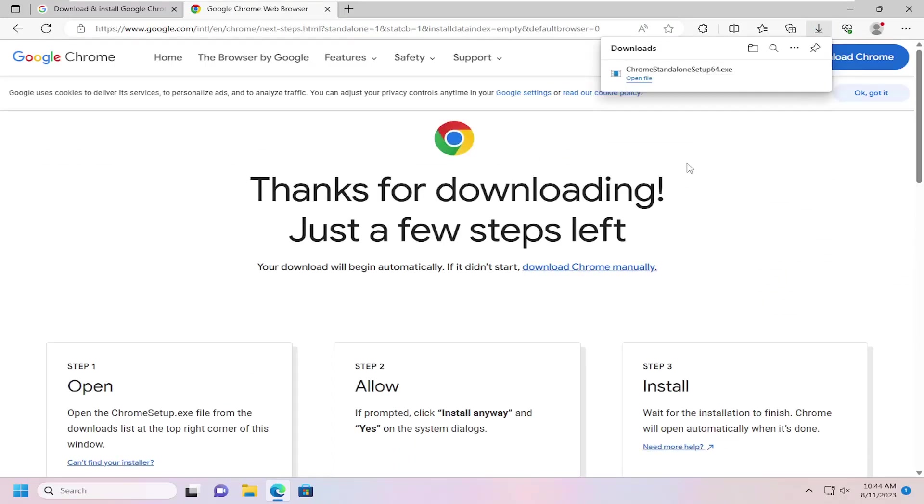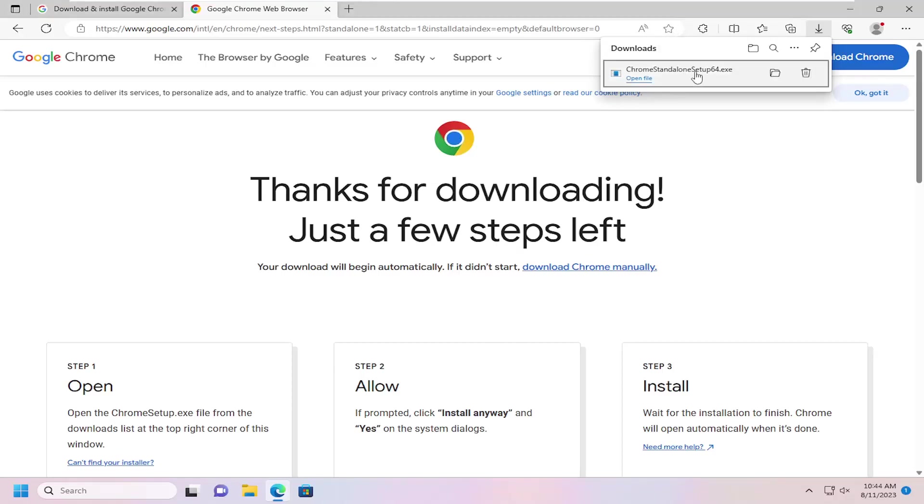So at this point, go ahead and select the download Chrome button on this page. Because the issue might be with it having an issue connecting with the servers while it's attempting to download the updates with the smaller download. This is full installer, which is why we're downloading it like this. So just go ahead and run the file once it's done downloading here.